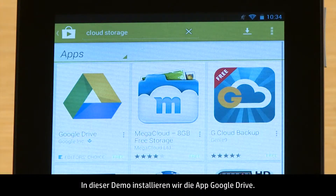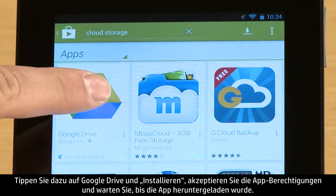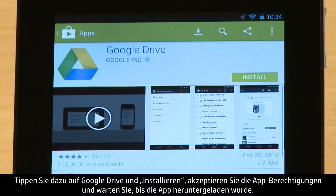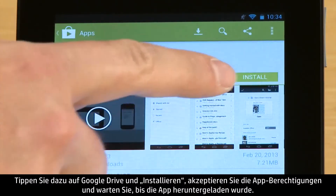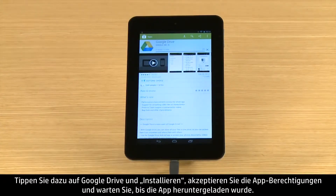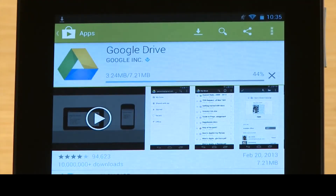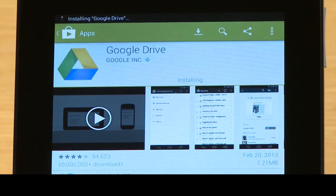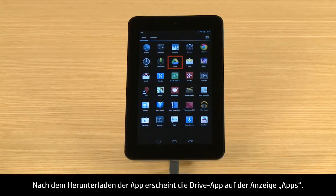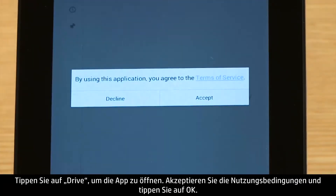For this demonstration, we will install the Google Drive app. To do this, touch Google Drive, touch the Install button, accept the app's permissions, and wait for the app to download. After the app is downloaded, the Drive app appears on the app's screen. Touch Drive to open the app, then accept the Terms of Service and touch OK.